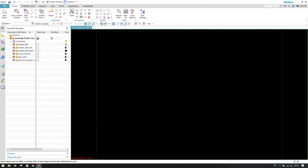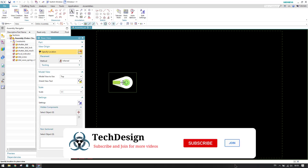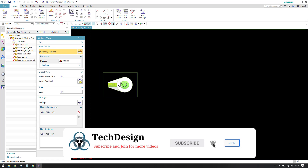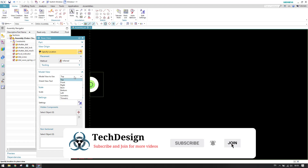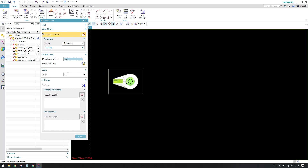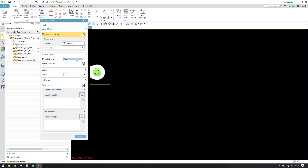Let's click cancel on the View Creation Wizard. As you can see, this is the base view. We can create either a top view, a front view, or any kind of view listed here, depending on your requirement. This will become the parent view of your drawing.